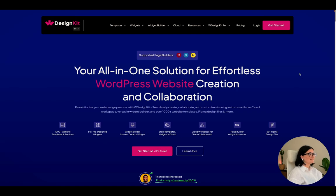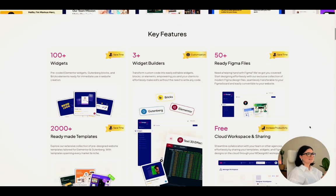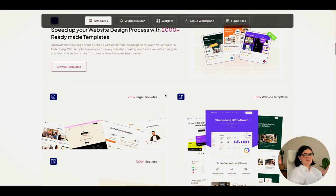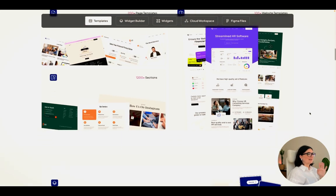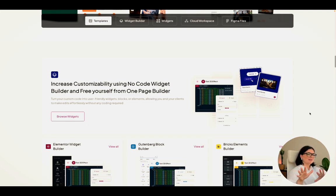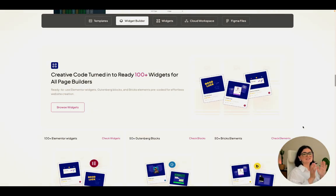Let's explore W Design Kit a little more. It's an all-in-one solution but it feels like a tool — super useful. You get 2000 plus ready-made templates you can add to any website, made for Elementor and Gutenberg, available for any niche. If you have code, you can create your own widgets and keep your workspace super clean and neat, which is what we're going to do.